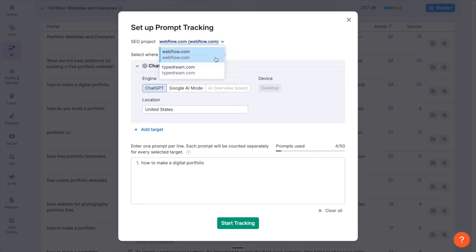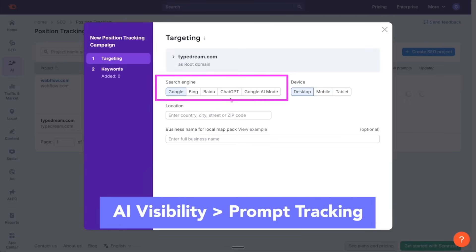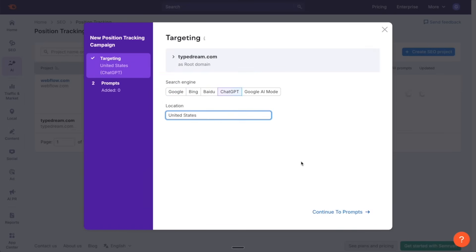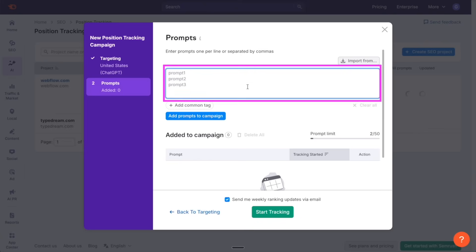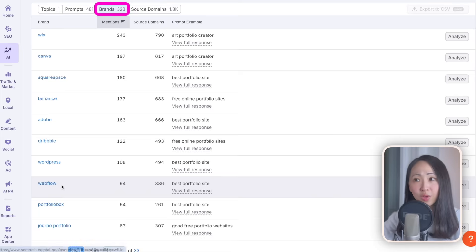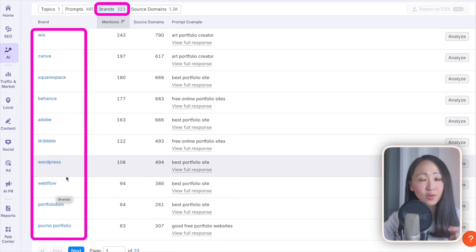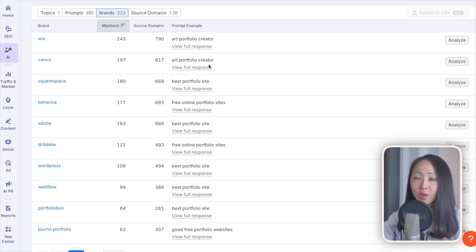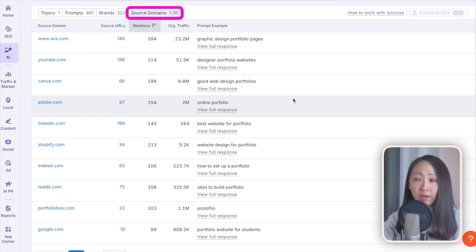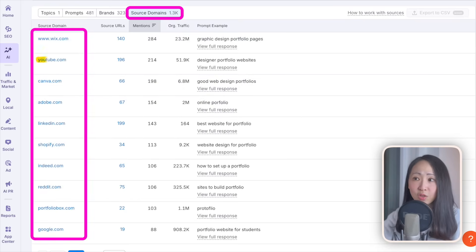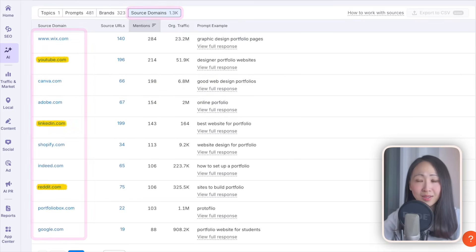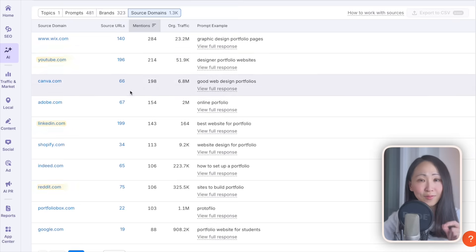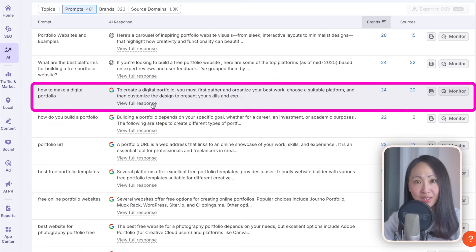You will see the AI volume, prompts, top brands, and source domain for these topics. You can even filter by platform like ChatGPT, Google AMO, AI Overviews. For these topics about portfolio website and examples, we can click on the full response for any of these prompts and it will give you the response snapshot, the top brands being mentioned, and the sources being used. Once you find prompts that you want to track, you can just click monitor to start the tracking process. Or you can go to the prompt tracking section, set up your project and start tracking any of your custom prompts on your preferred AI search engines.